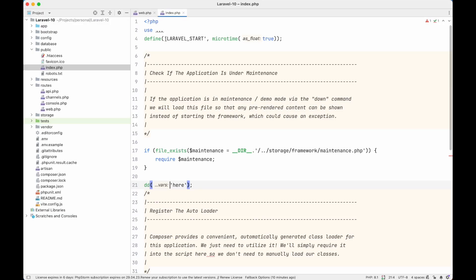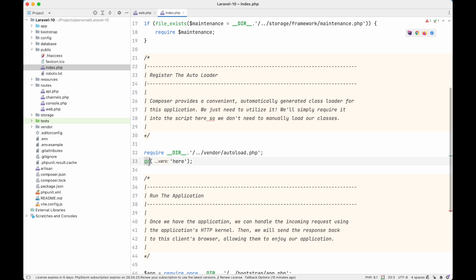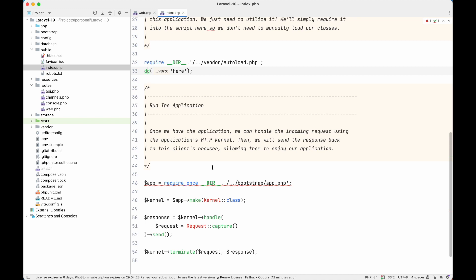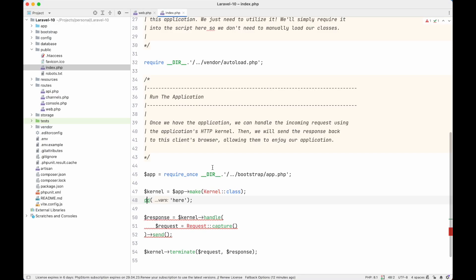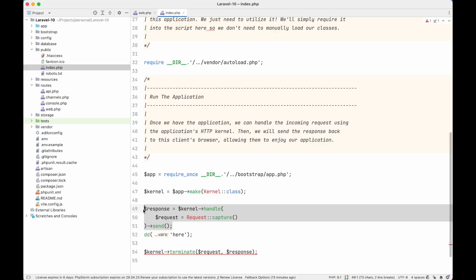If we move the dd() call down, below the vendor autoload line, we can see that what we printed in dd() is now being shown in the browser. This means the autoload is responsible for loading the library that knows what dd() or dump-and-die is. Also notice that the welcome page is not loading yet, because we haven't processed the request yet.